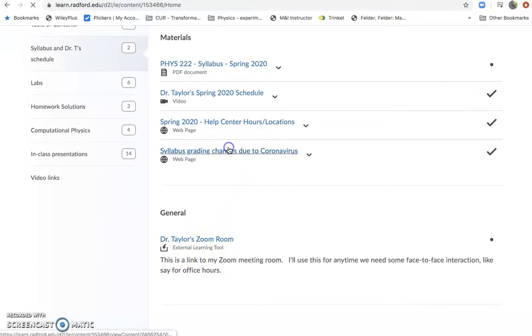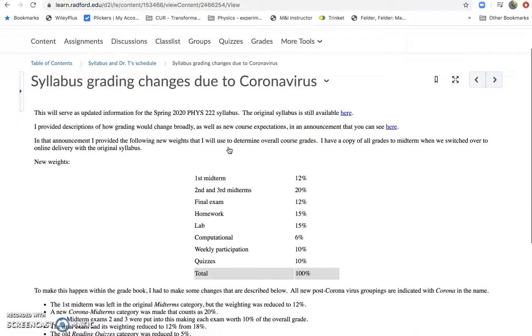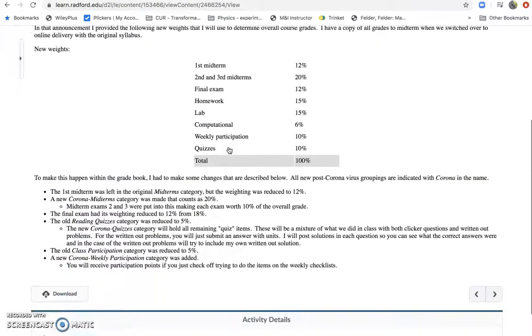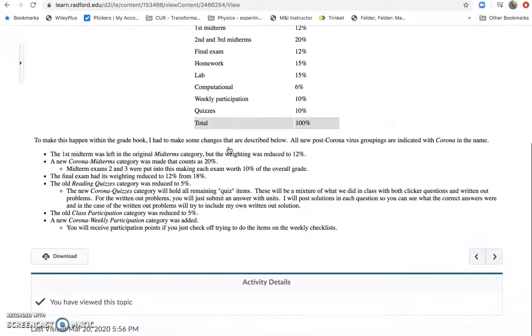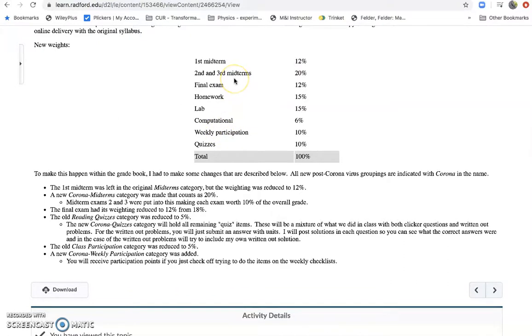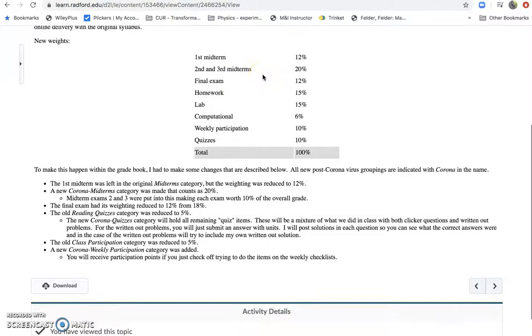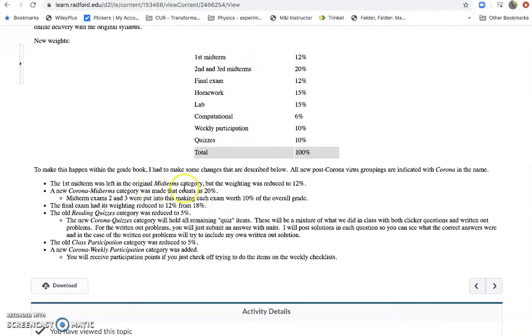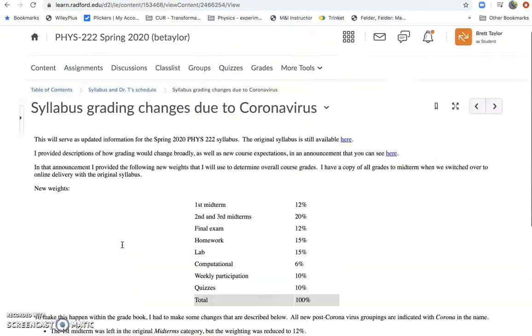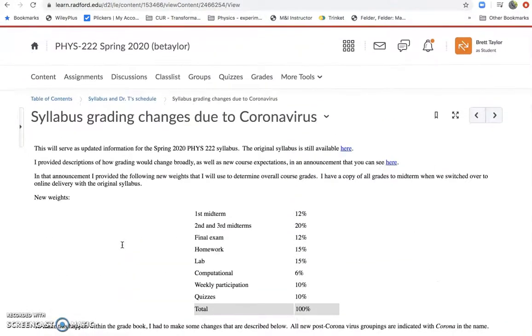And then I've also put in the specific details from that announcement about how the grades were changed. So in particular, I had to do midterm grades based on what we have done up to this point face to face. And then I made a short post here to explain exactly how I changed the grades to represent everything. So all the new things will have corona in front of them to remind us that they're tied to the coronavirus.